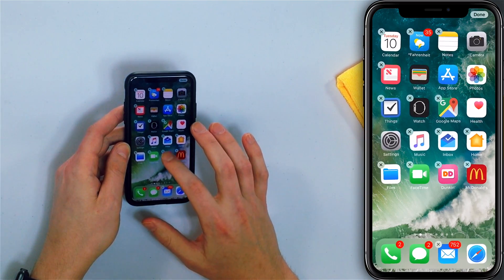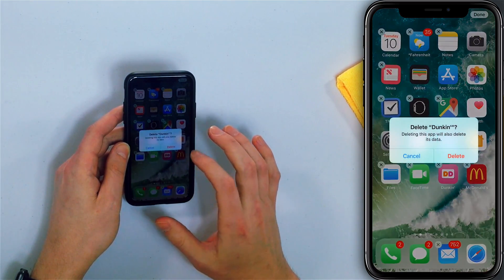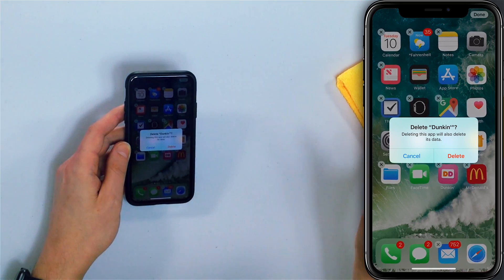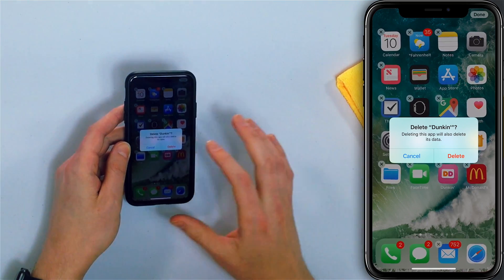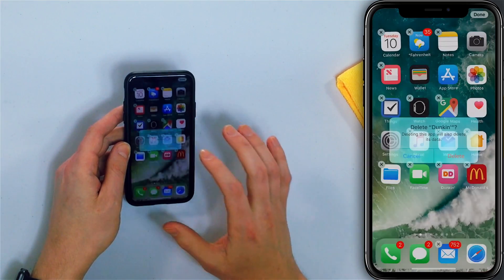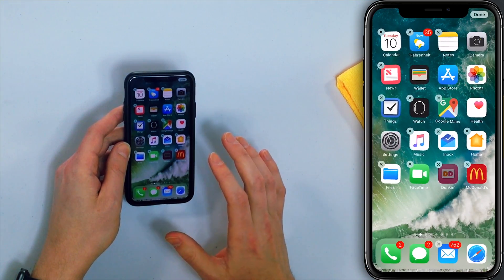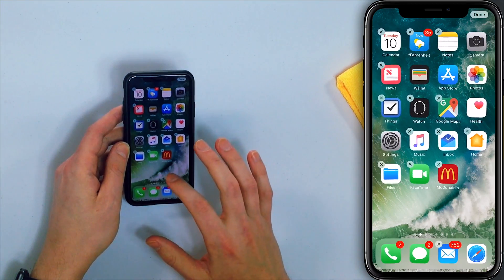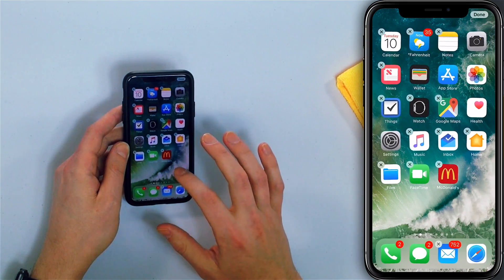Tap the small X on the app you want to delete. You'll see a prompt saying 'Delete' followed by the app name — tap Delete and there it goes. It's gone from your home screen. The app has been deleted.